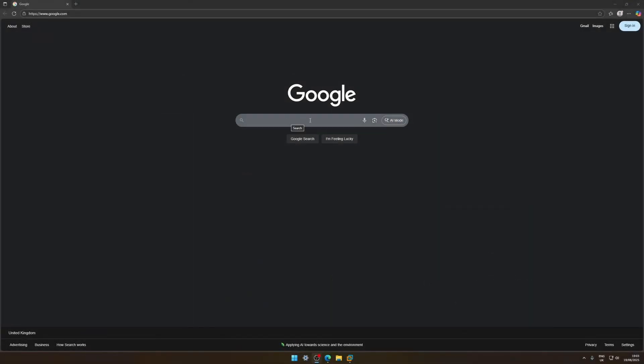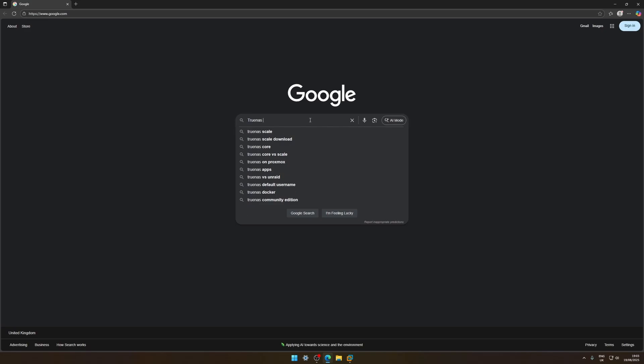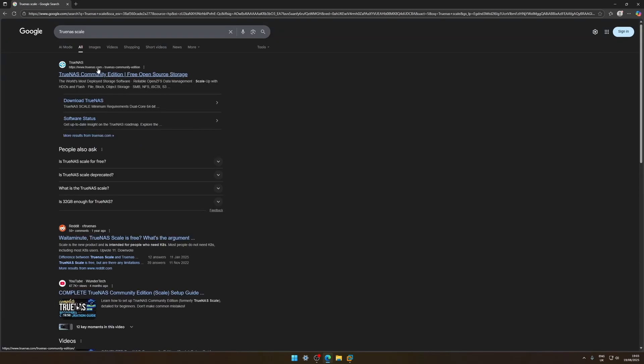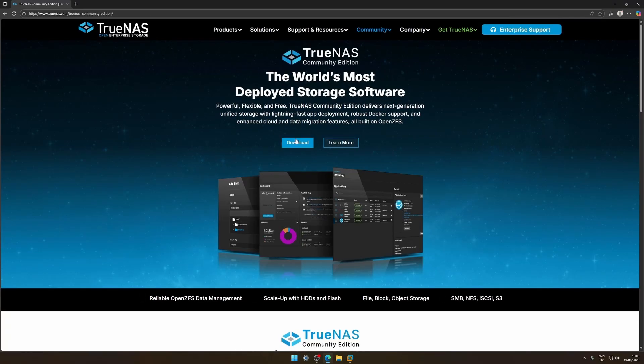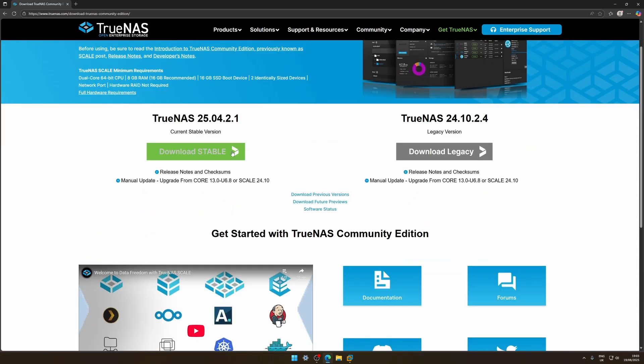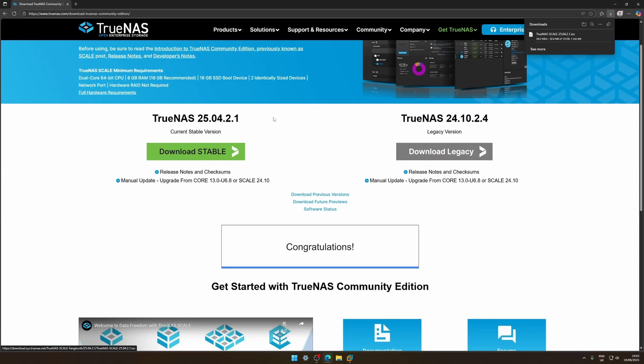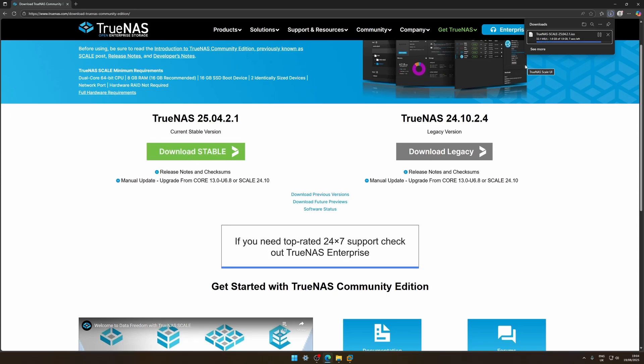First thing we need to do is go to Google and type TrueNAS Scale, go to the Community Edition, click on download and now we'll go down to the bottom here and click no thank you. Download the stable version. Now it's not a massive file but it's a gig or two so let's just give it a couple of seconds. I'll skip forward though. There we go.